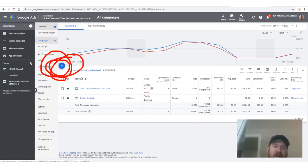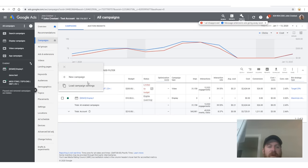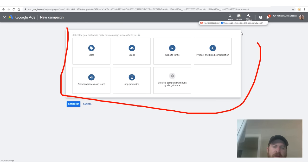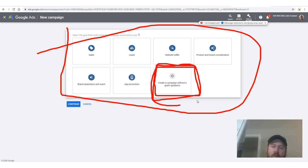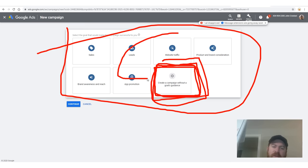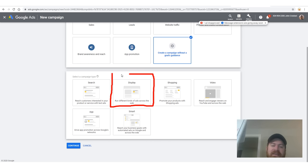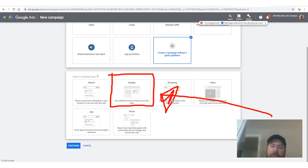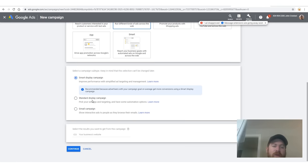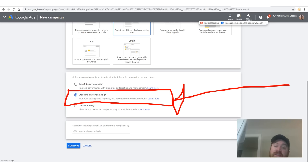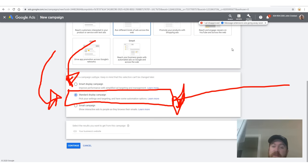In campaigns, you want to click the plus button and set up a new campaign. After that you'll be taken to a page with a lot of selections, but you'll just want to select 'create a campaign without goal guidance.' Then you'll want to select 'display.' It's a display campaign. Then we're going to want to click 'standard.' Keep in mind this interface will likely look different over time, but the selections will be somewhat similar.